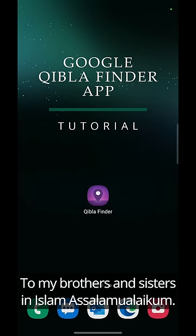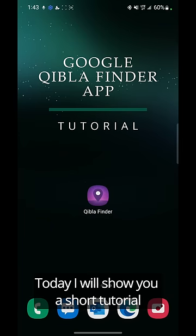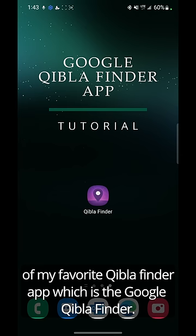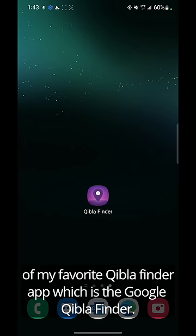To my brothers and sisters in Islam, As-salamu alaykum. Today I will show you a short tutorial of my favorite Qibla Finder app, which is the Google Qibla Finder.